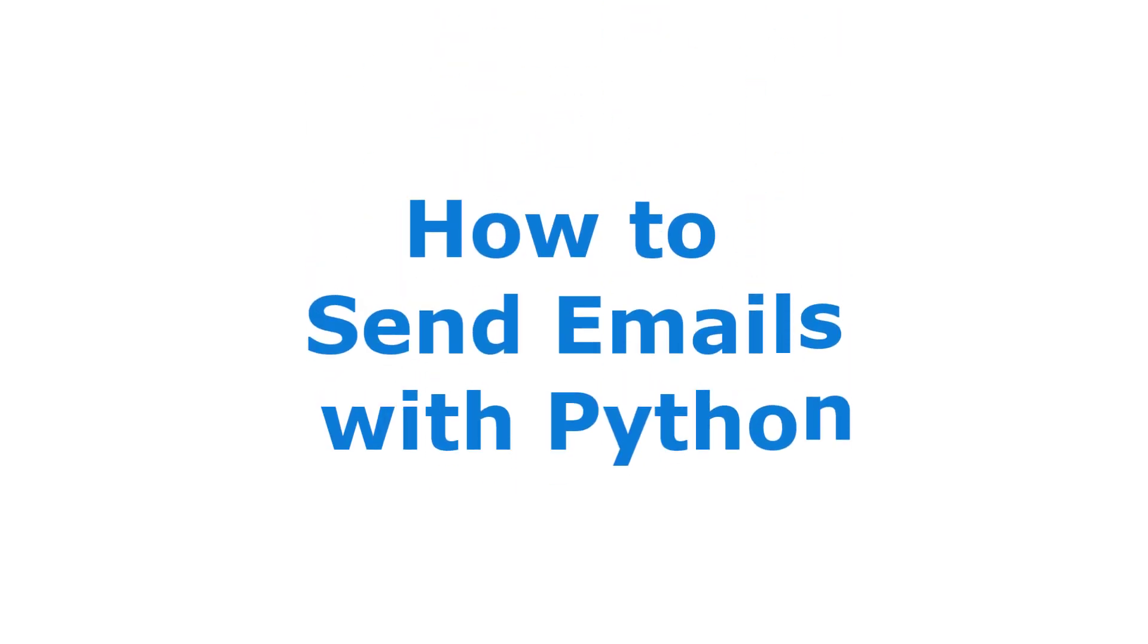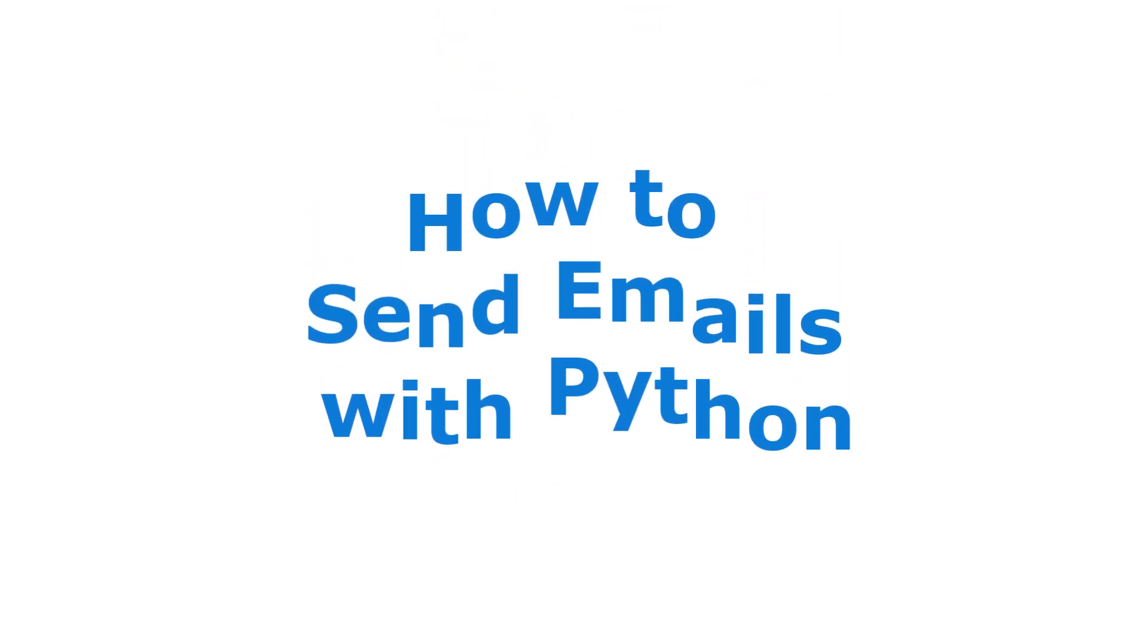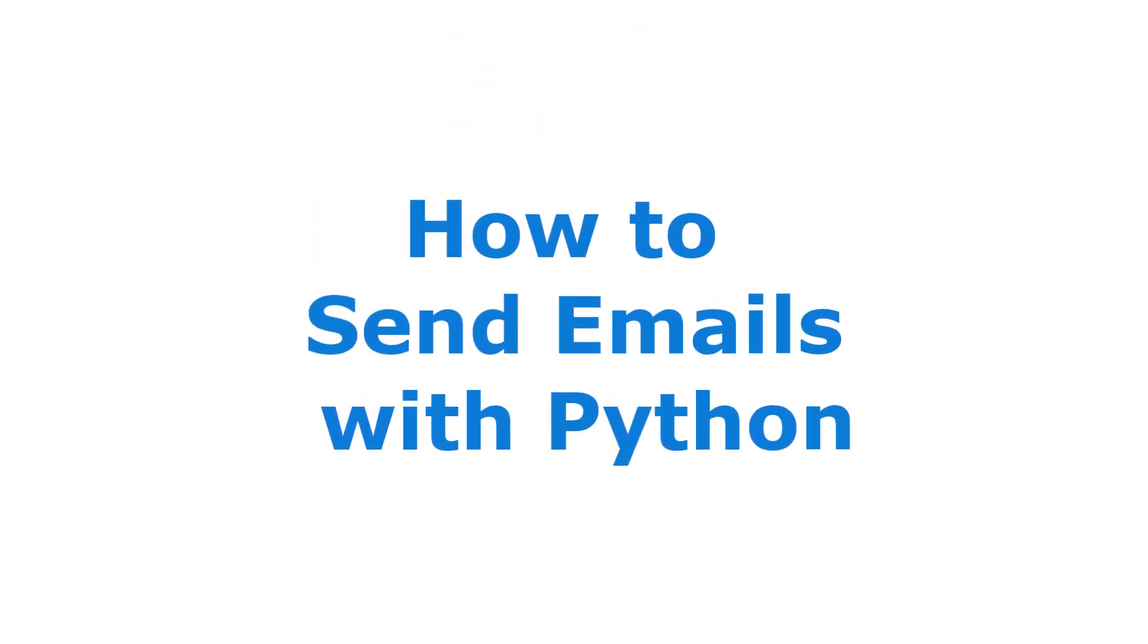If you're looking to send emails automatically with Python, this tutorial will take you a long way. You'll learn from the basics to advanced with examples. We'll use Gmail, but you can extend the concept to other email service providers as well.